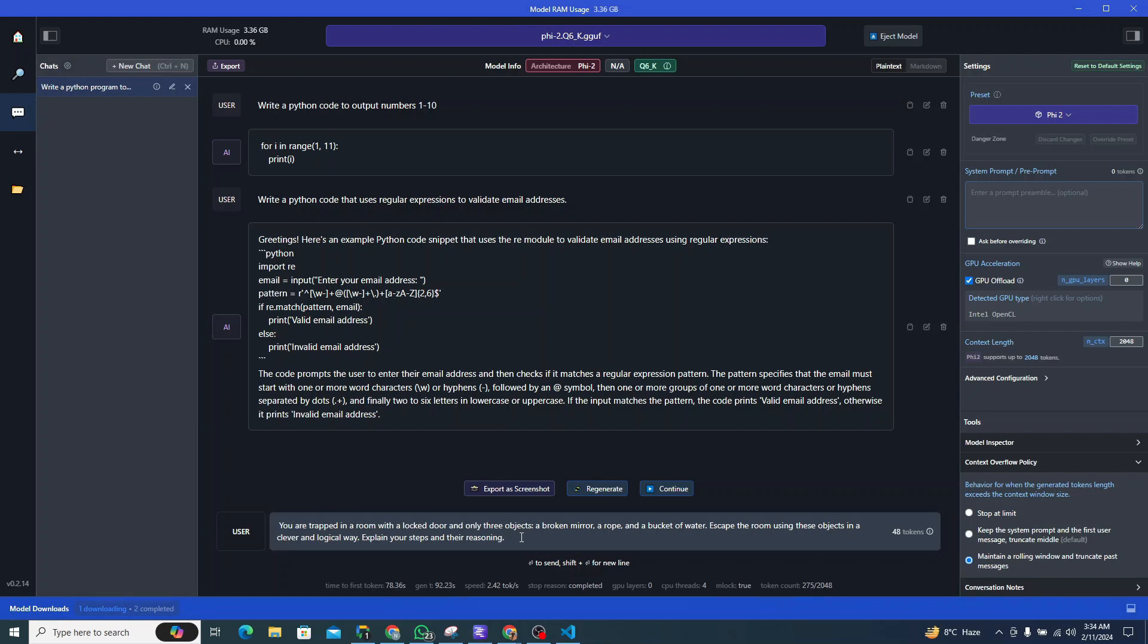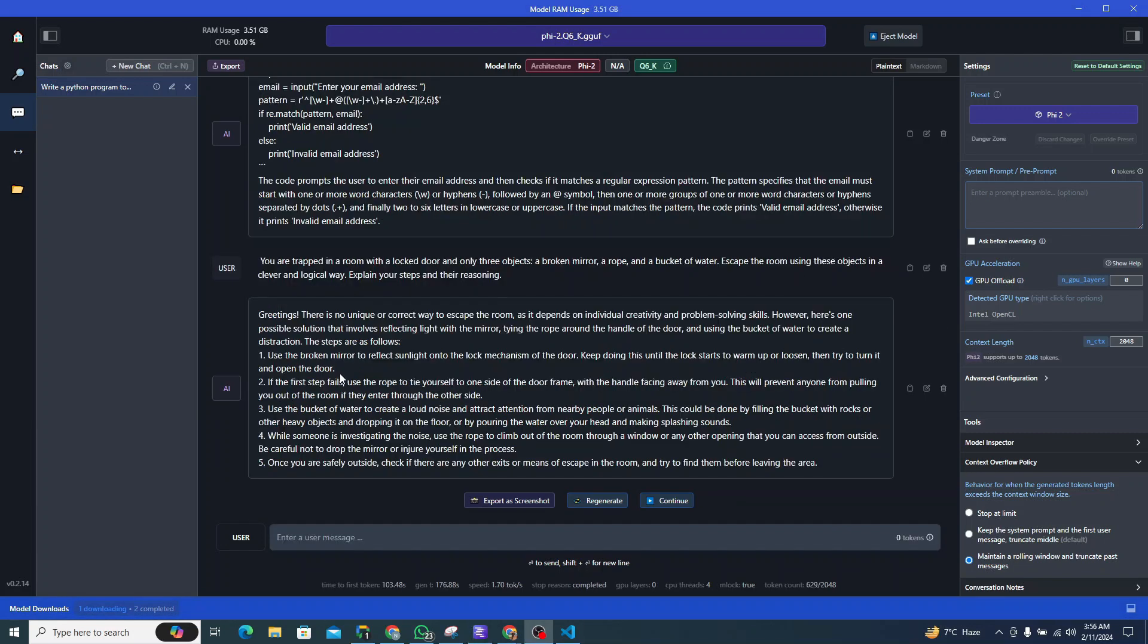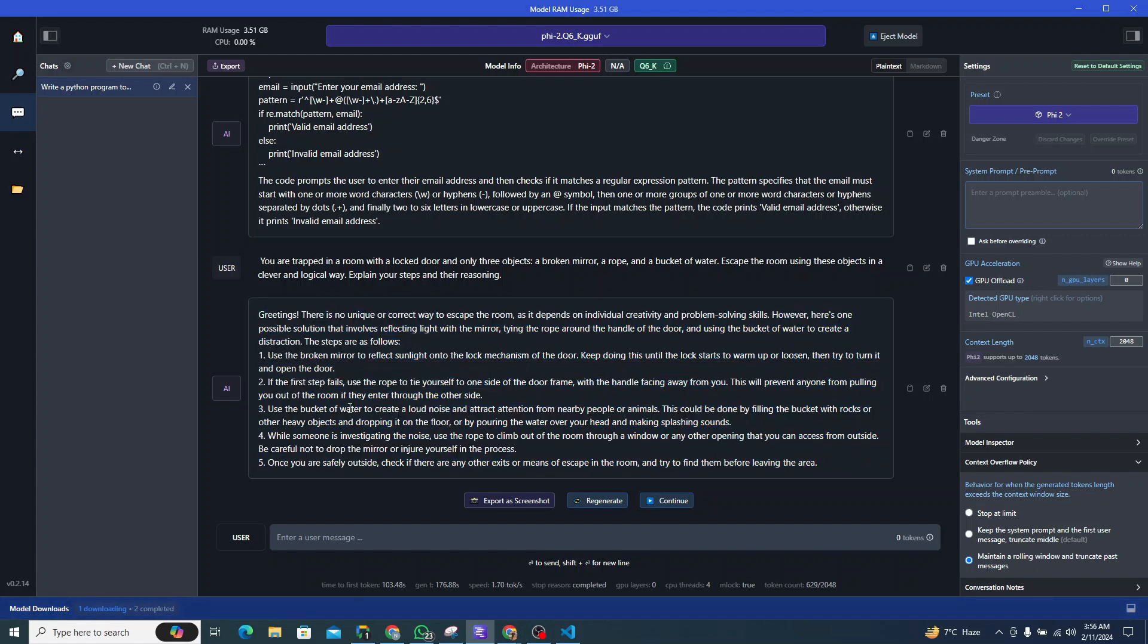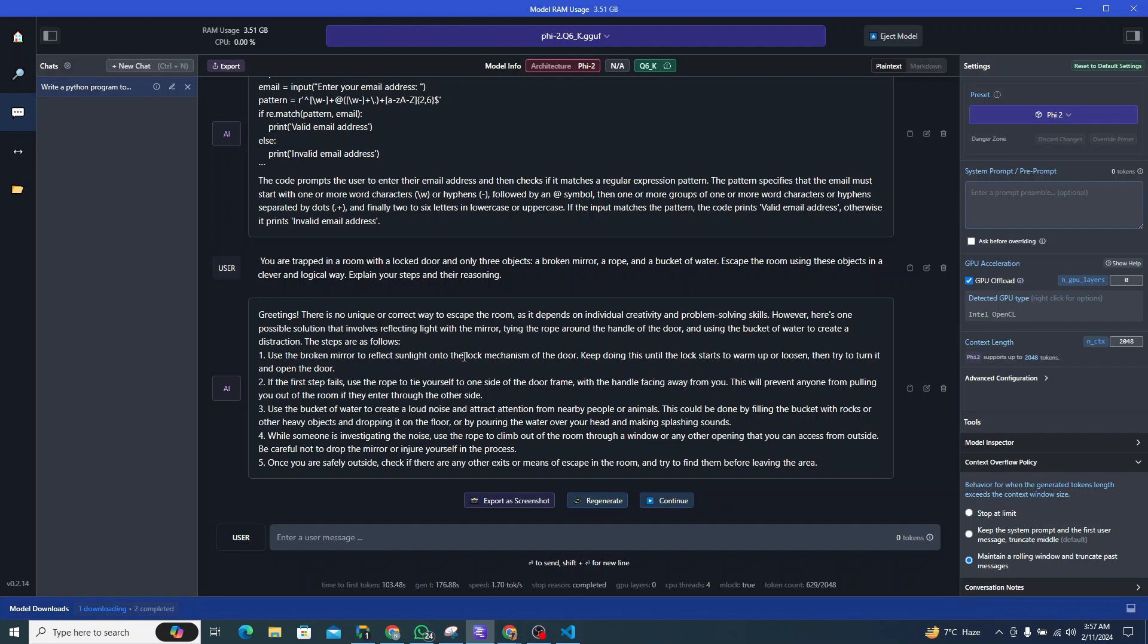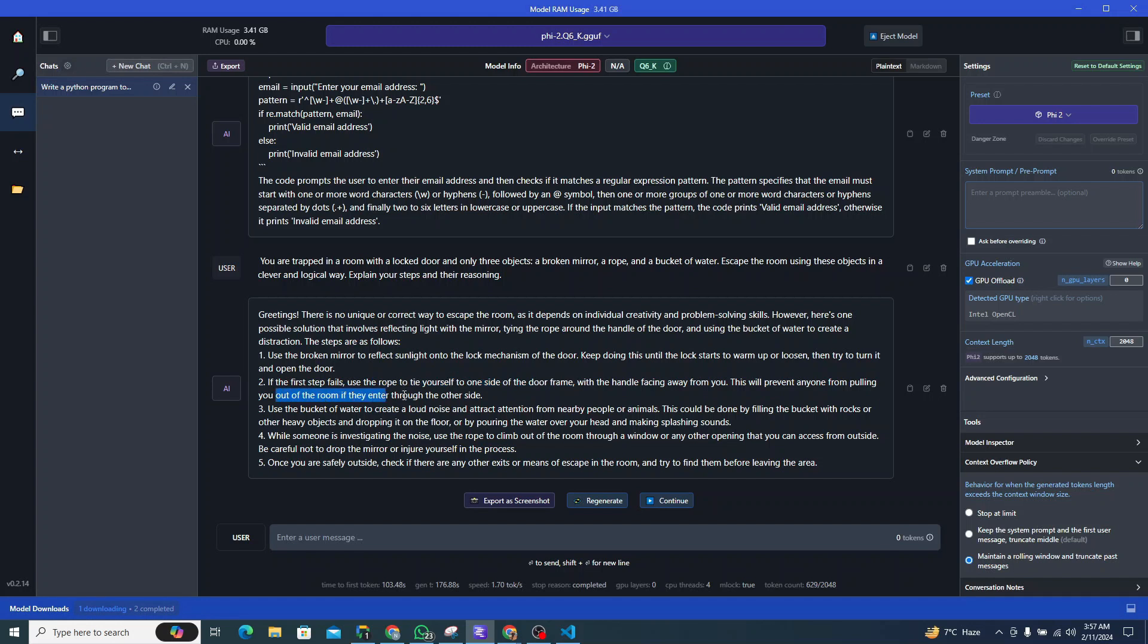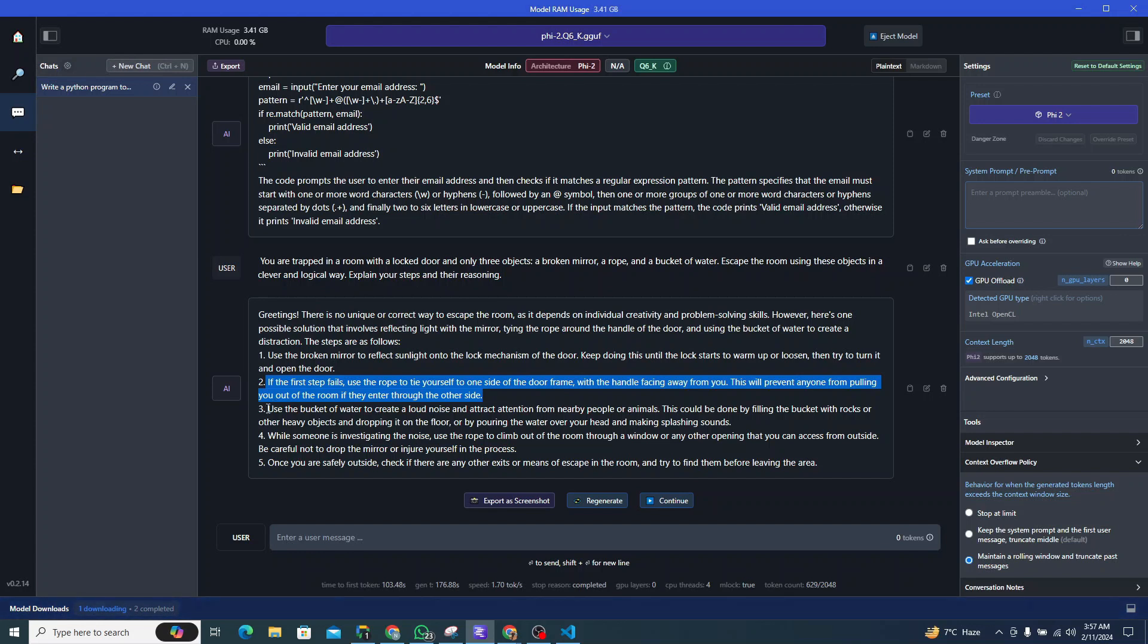All right, so here is the response. It seems like good but I don't think so it is actually up to the mark. If you see the steps, it says use the broken mirror to reflect sunlight onto the lock mechanism of the door because it will warm or loosen up the lock. Then if the first step fails, use the rope to tie yourself to the one side of the door frame with the handle facing away from you. This will prevent anyone from pulling you out of the room if they enter through the door. You can actually relate the second step to some extent, but the third step I don't know why it's adding that.